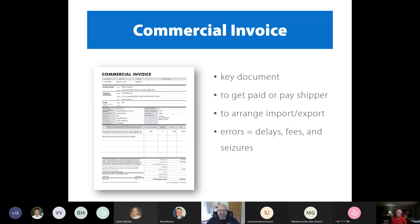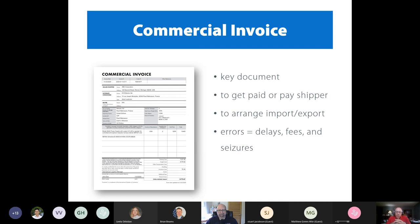We can now take you to the commercial invoice, which is the next document you'll prepare, assuming that you get the sale. The commercial invoice replaces the pro forma. It's considered the permanent invoice that's going to be used for all types of things — from payment to export to import formalities. Any errors on this are going to cause delays. And if it's inaccurate, it could result in penalties or seizures. So you want to get it as precise as possible.